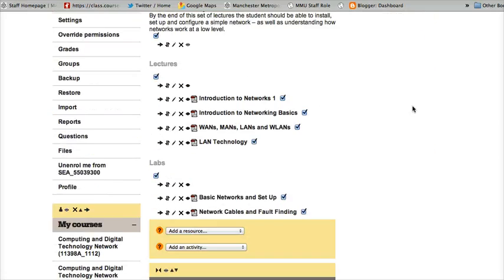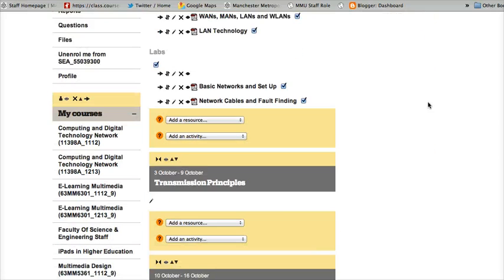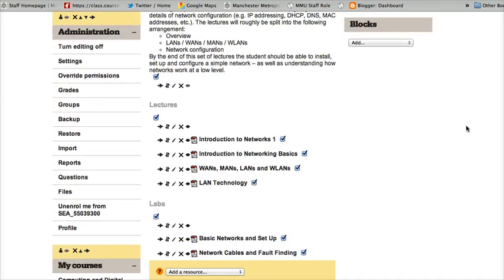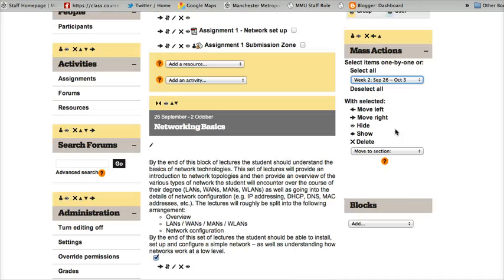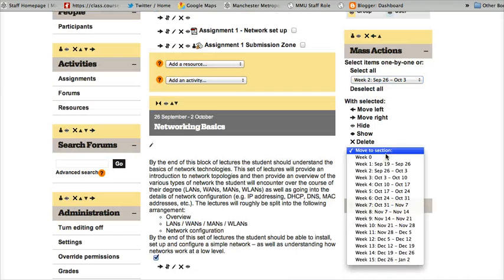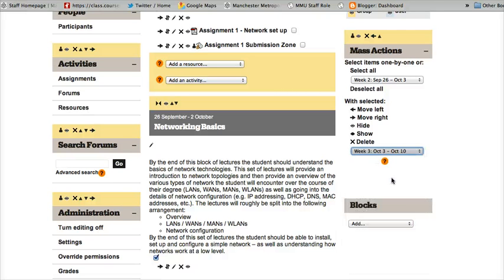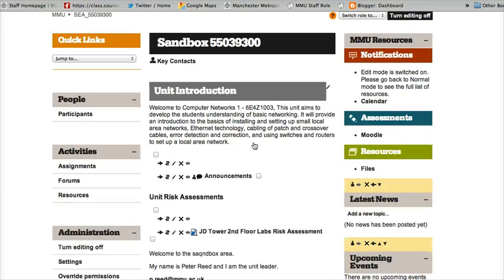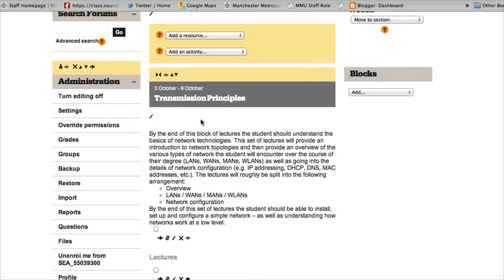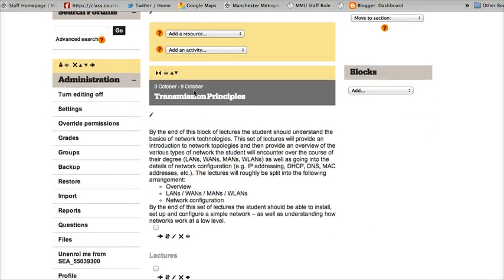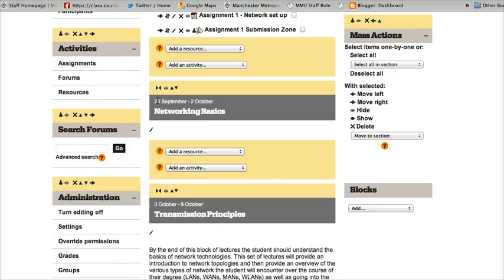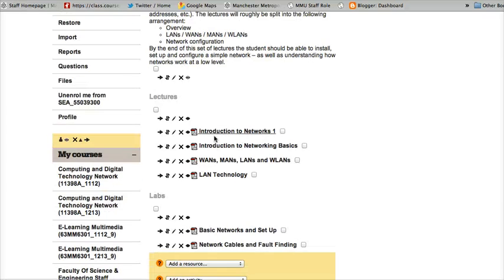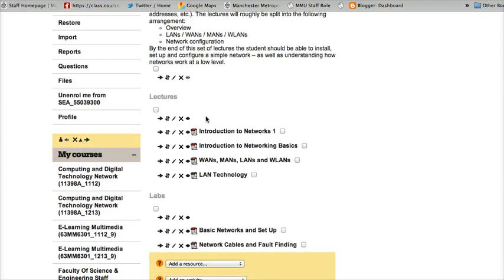I can just choose to move that to a different week. So I'll look down and yes, I want to move to the next area, the next week, which is the third of October. So I can just move to week three, which is October the third, click that, and there we go. So it's moved from this area into this area.